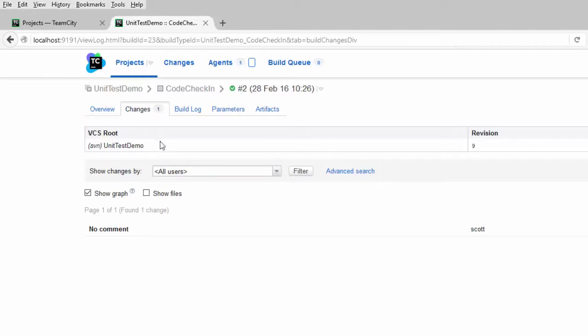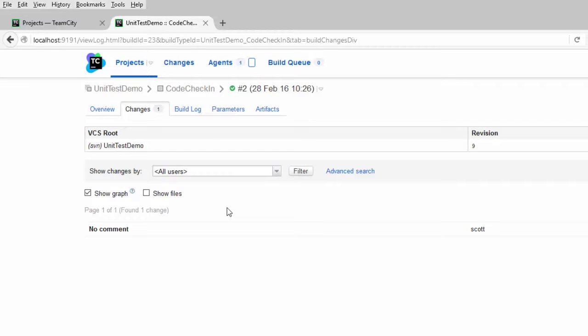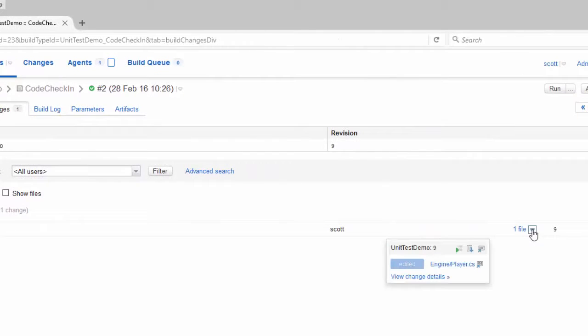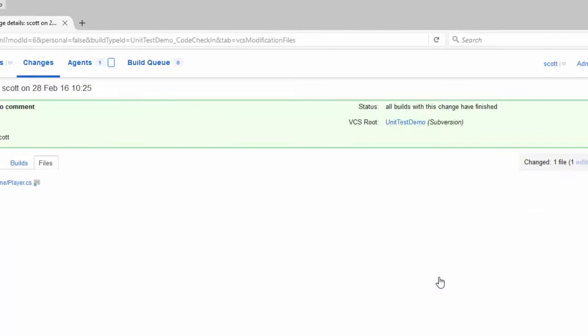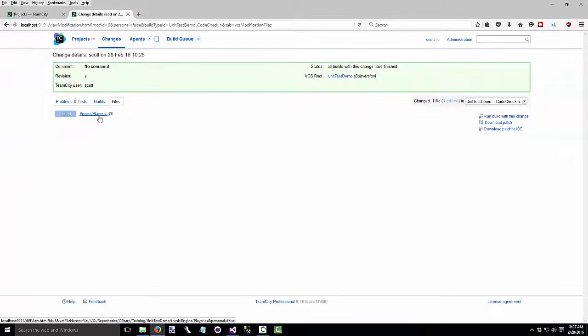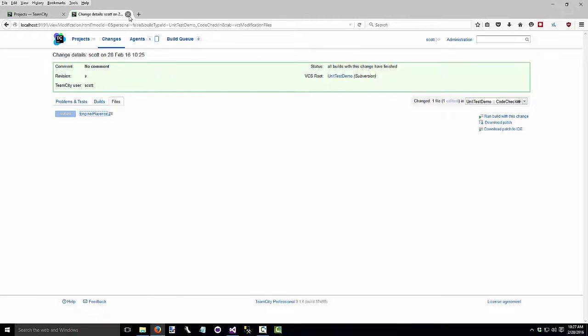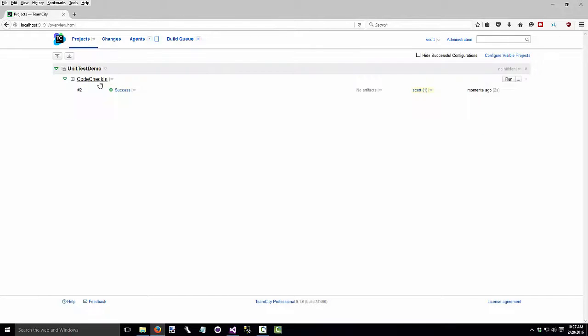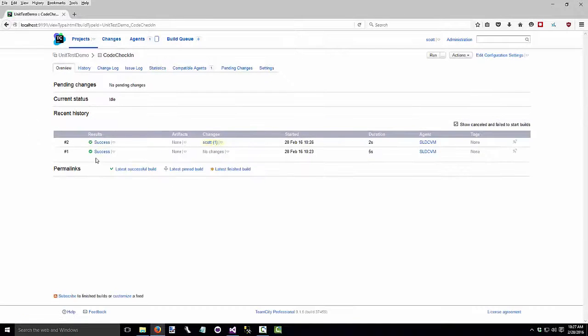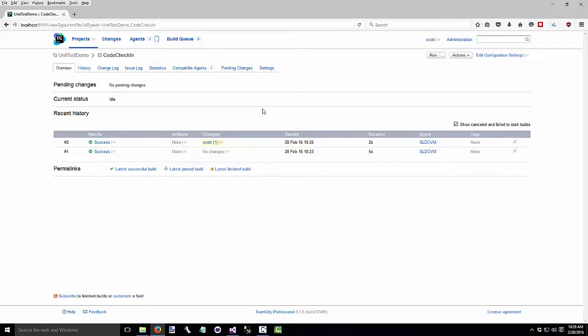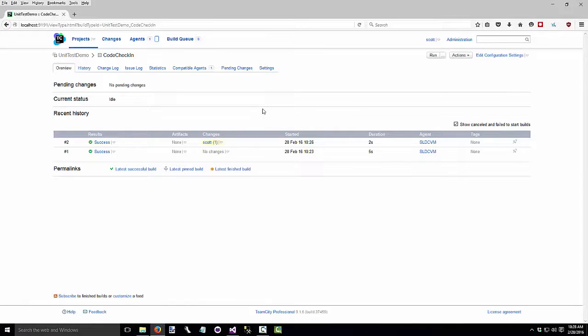We see some information about our build. We can click on changes here. See what files were changed. And we can even view the change details. There's the comment we added. If we click on the build name, we can see our history of builds, whether they were successful or not. How long they took. What files got changed in each build. So now we're set up with team city doing our continuous integration. Every time we check in a change to our source control, within a minute or so, team city will detect it, do another build, and let us know whether the build is successful or not.